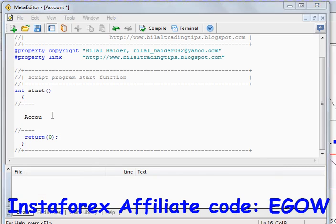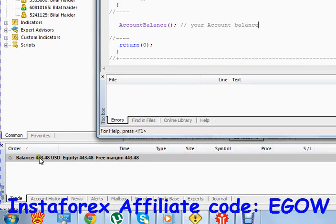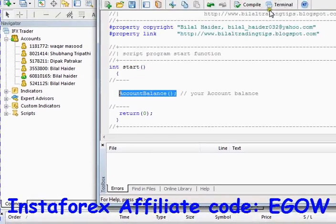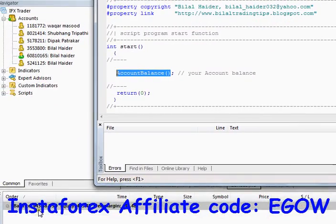The first function I am writing here is the AccountBalance function. This is a predefined function in MQL4 programming which returns your account balance. As you can see, I have 443.48 US dollars in my account, so this particular function will return that very balance. If you are making an Expert Advisor in which you need to use your account balance, this is the function that will retrieve it for you.